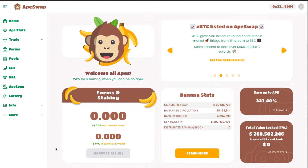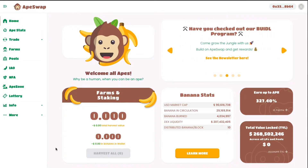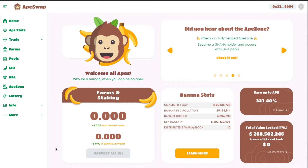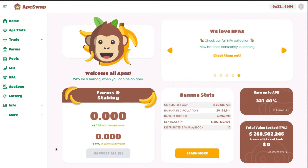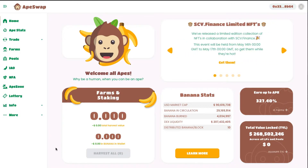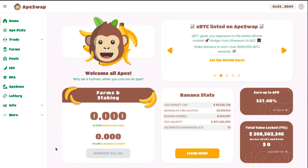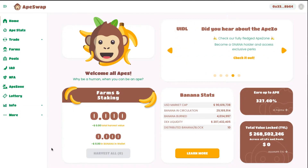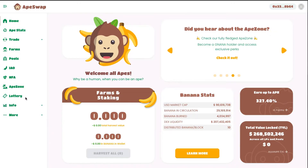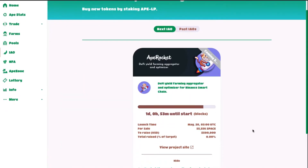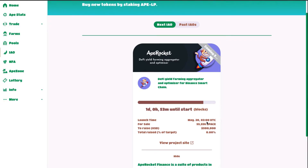Right now we are at apeswap.finance, and you will see that this interface is quite similar to PancakeSwap. If this is the first time you're looking at ApeSwap, I highly encourage you to watch my past video where I've covered ApeSwap in depth. For this video, we'll be going through this IAO. Their next IAO is upcoming — at the time of recording it's in one day's time, launching on May 20th at 3 AM UTC. You'll need to do your own time adjustment to participate.